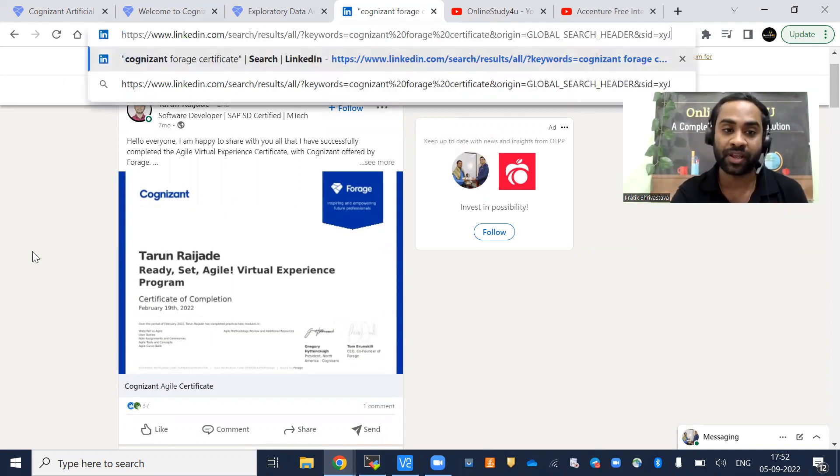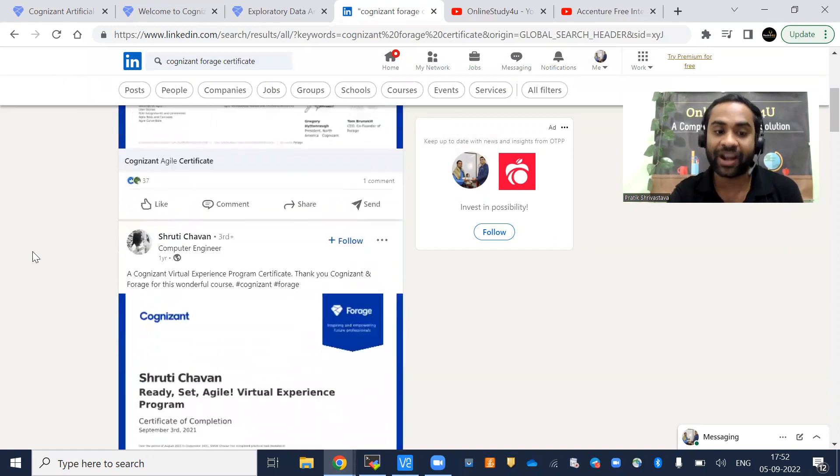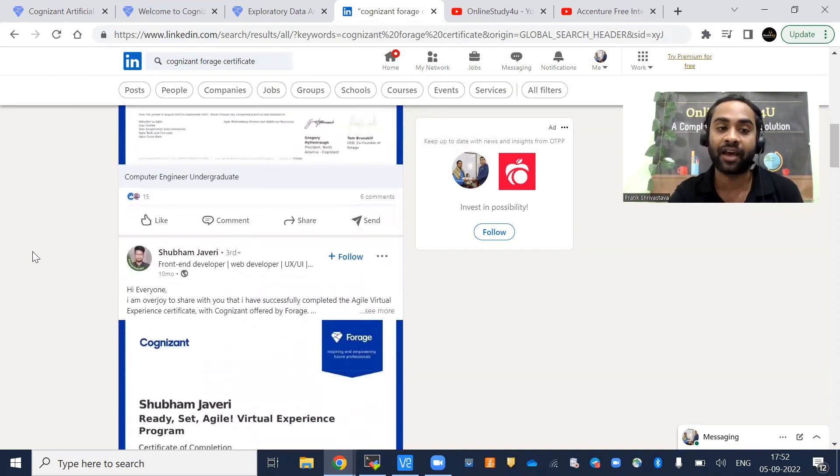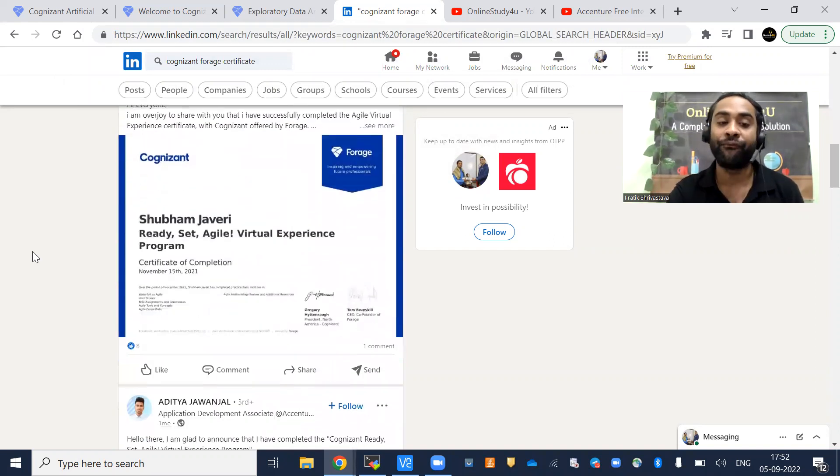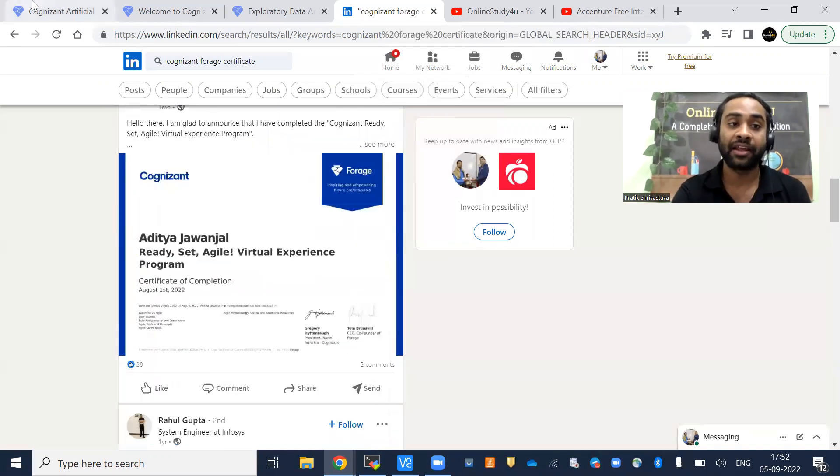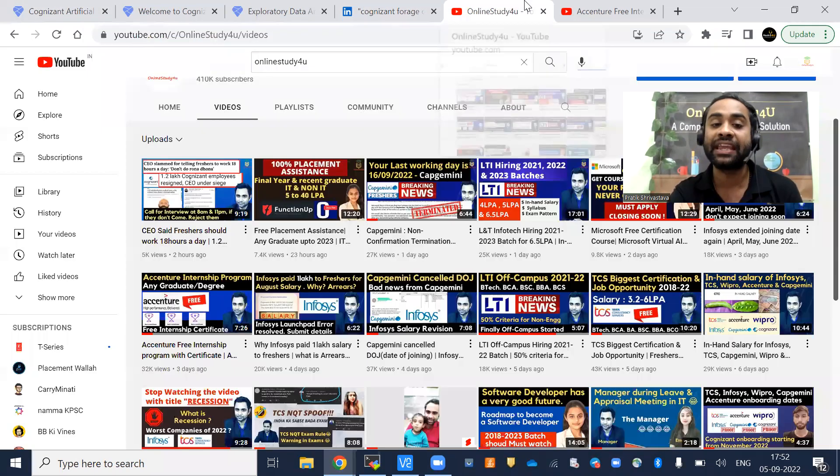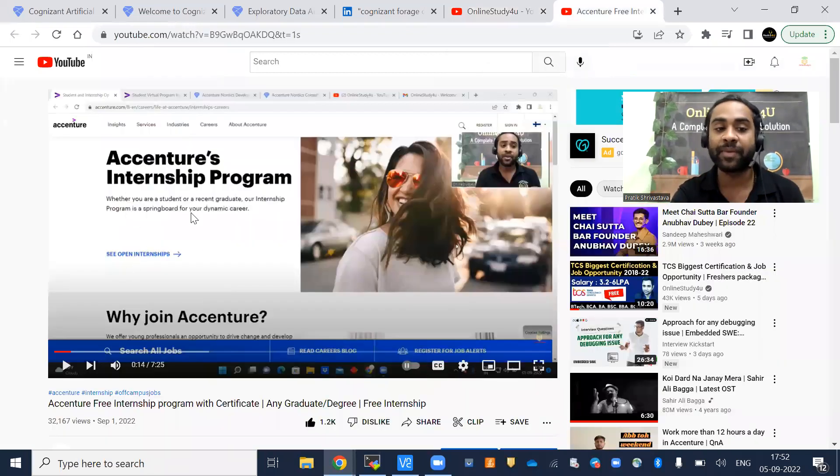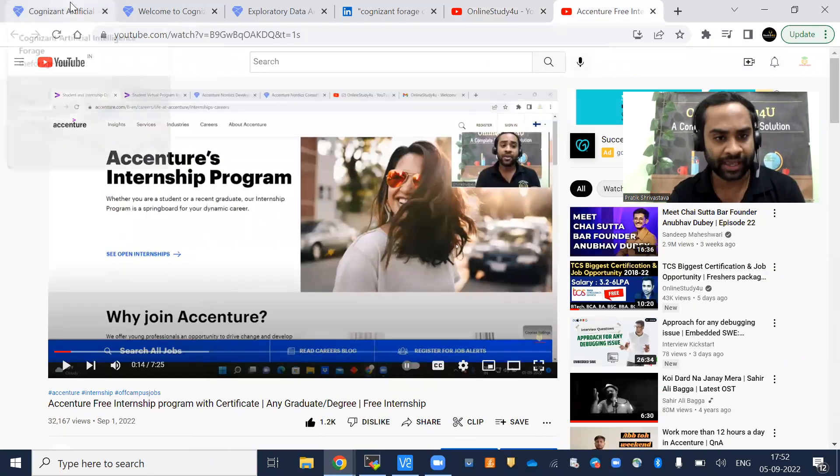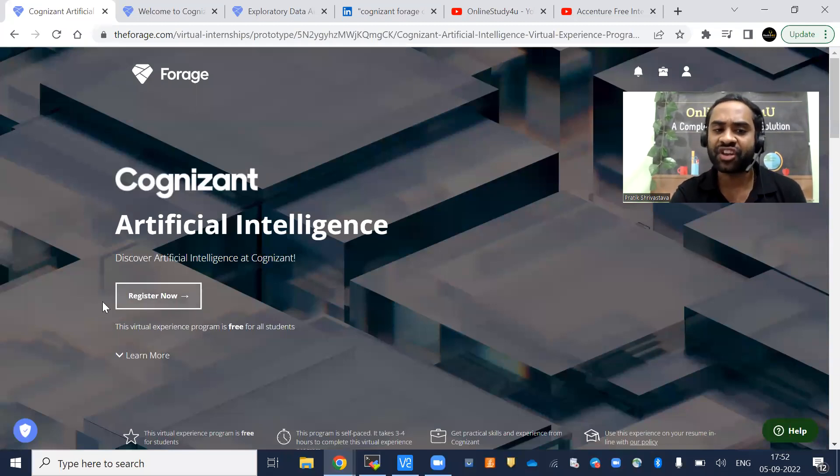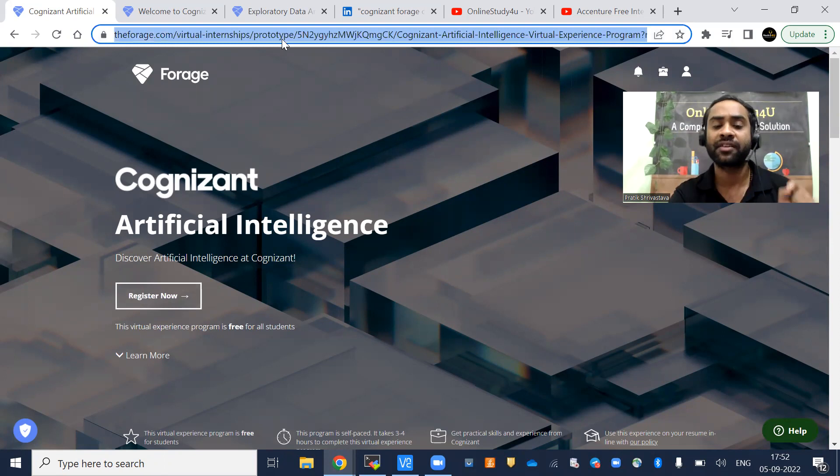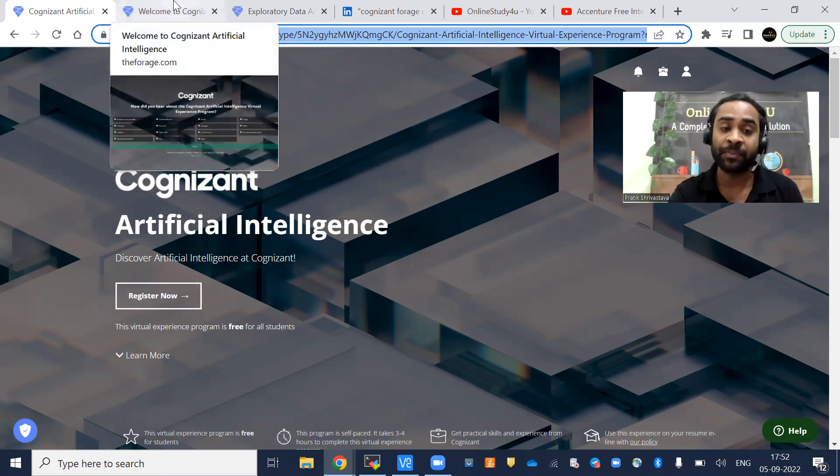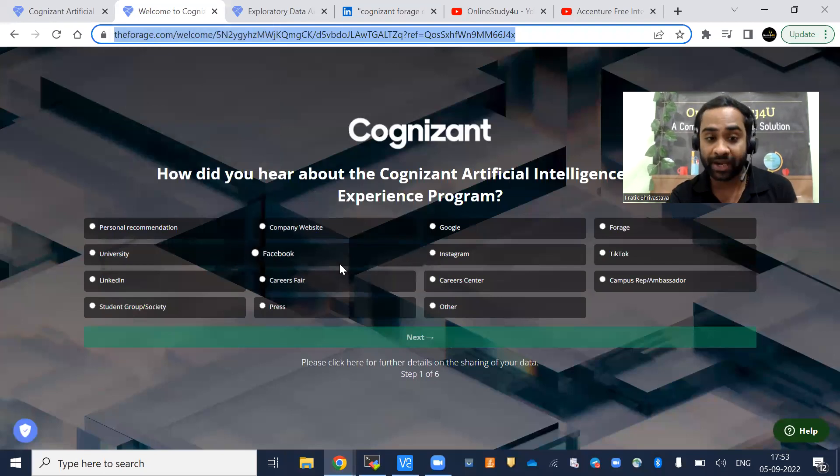You can see this is the LinkedIn profile of many students. They have put here the Cognizant different internship programs they have done, and definitely recruiters will be seeing that. If we have missed doing the Accenture internship, the link will be given in the description. Watch the complete video because many of you will do mistakes and might not get the certificate.